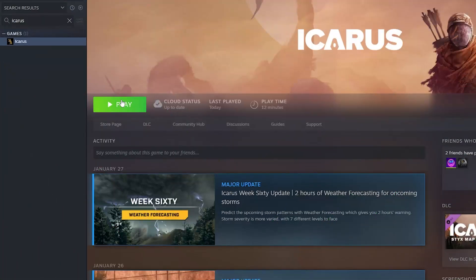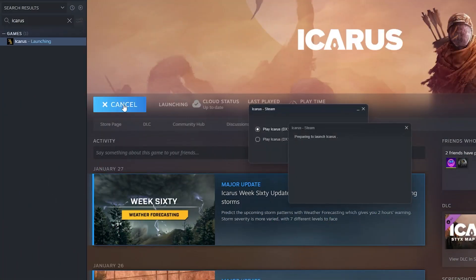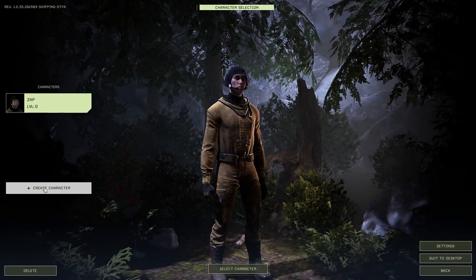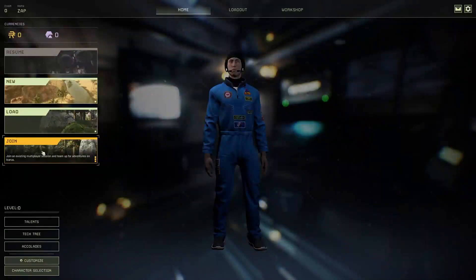Once the server comes back online launch Icarus on your PC. Click play. Create or select a character. Then select join.